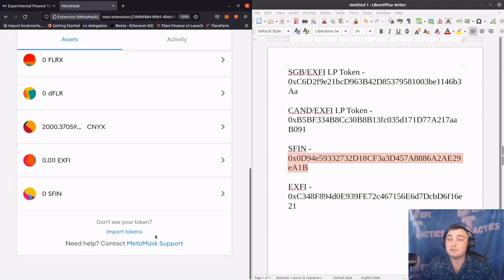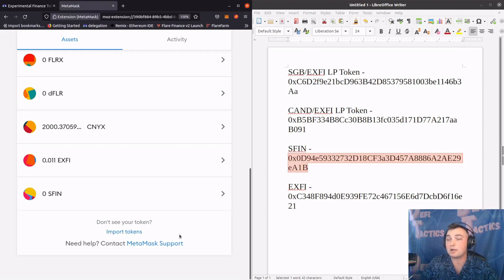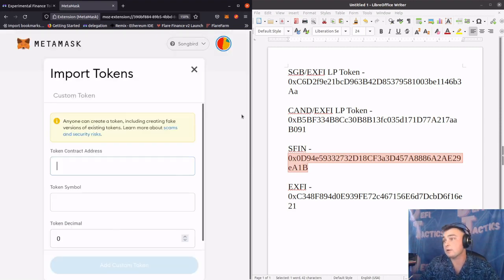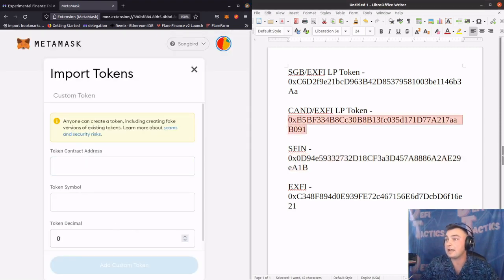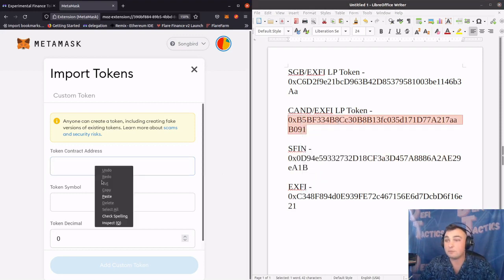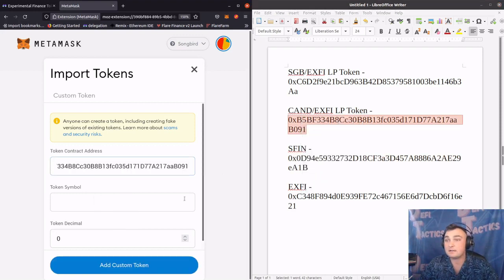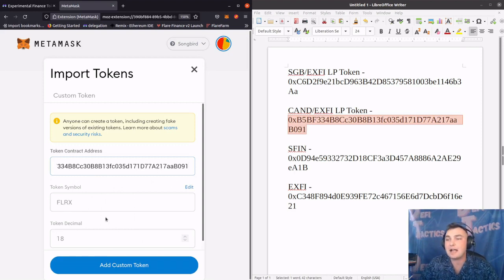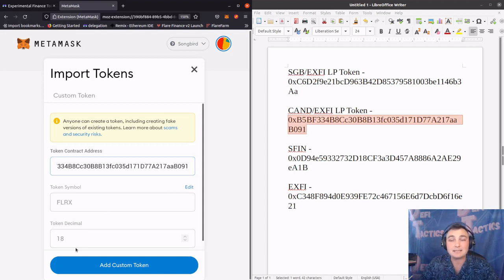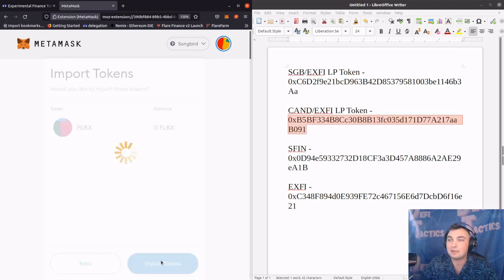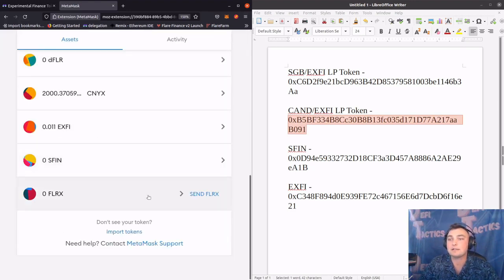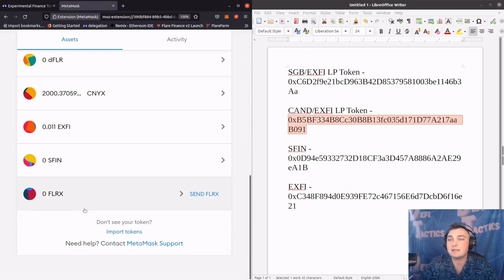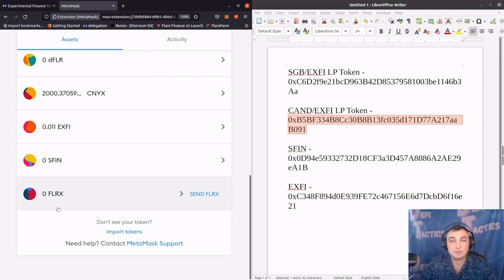We can now do that for the remaining two liquidity pool tokens: the Canary Dollar X-Fi and the Songbird X-Fi. So I'm going to do that quickly. Let's do the Canary Dollar X-Fi liquidity pool token. We'll copy that and then paste that. It should automatically populate. The token symbol for this is FLRX. Again, 18 is the token decimal. We'll add the custom token and import that token. Click on the back here and scroll down. We can see that the FLRX, which is the Canary Dollar X-Fi liquidity pool token, has populated.